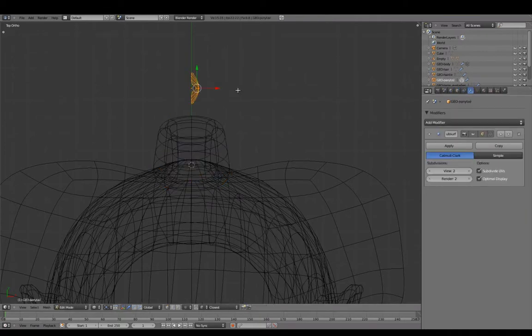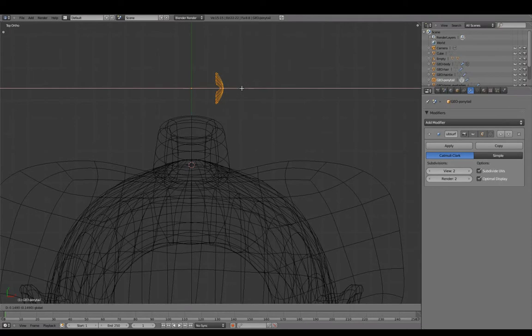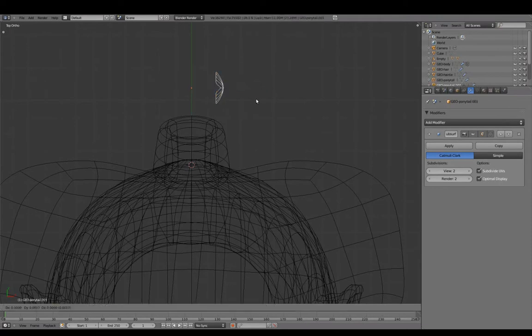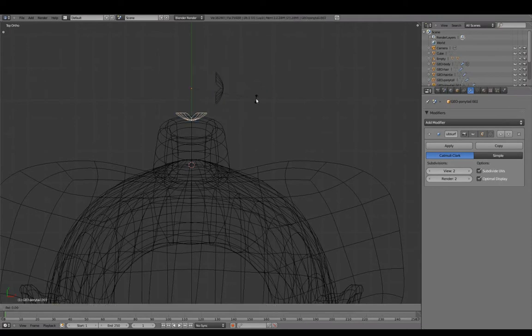In Edit mode, translate to the side. In Object mode, duplicate and rotate creating more strands.